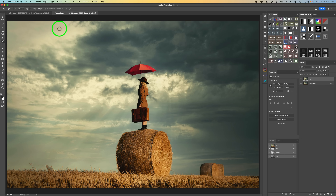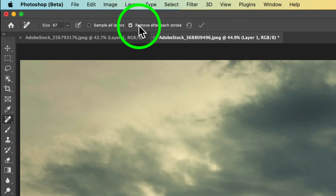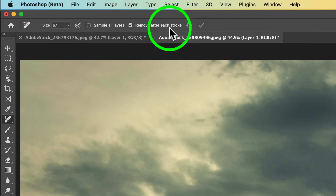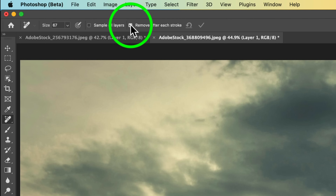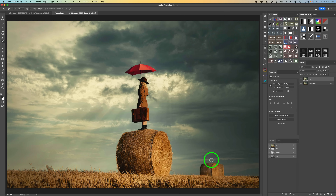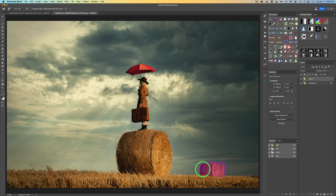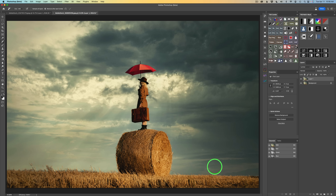Up here in the menu bar, you see where it says 'Remove after each stroke.' If you have this checked on and you paint over this bale of hay, it'll go ahead and remove it. It takes a little bit of time because I believe it goes up to the Creative Cloud — but you see that? It does a really good job. There's just a tiny little area here; I can just paint over that and remove that just like that.